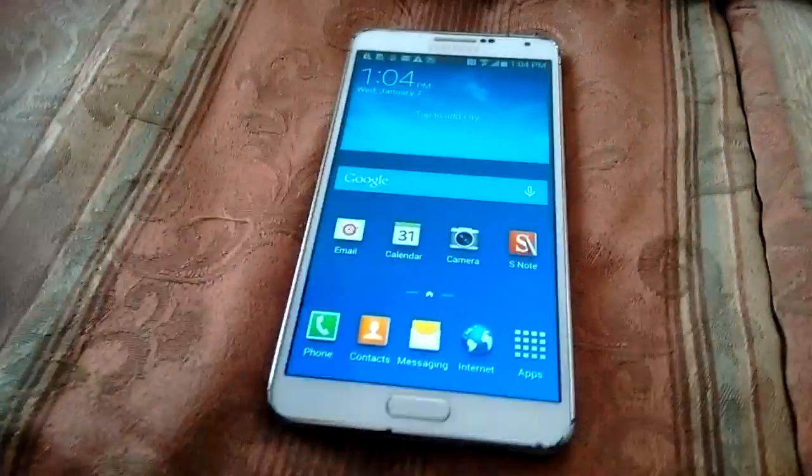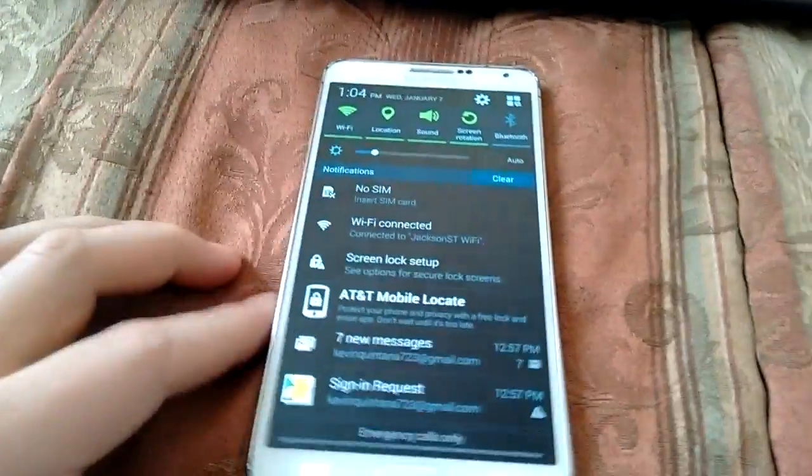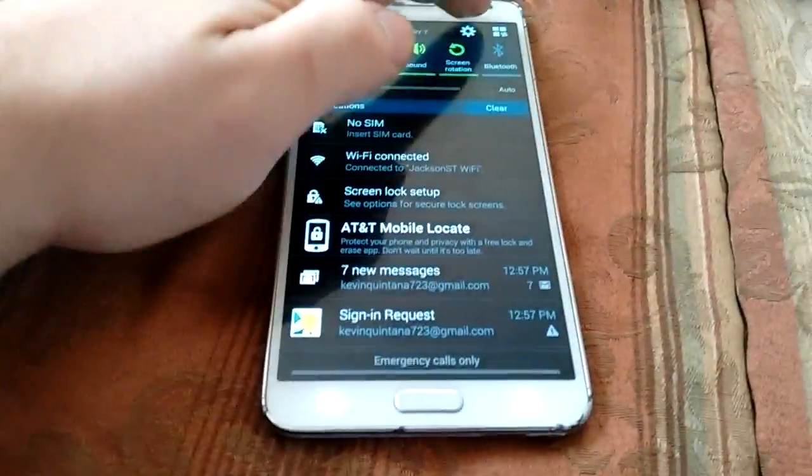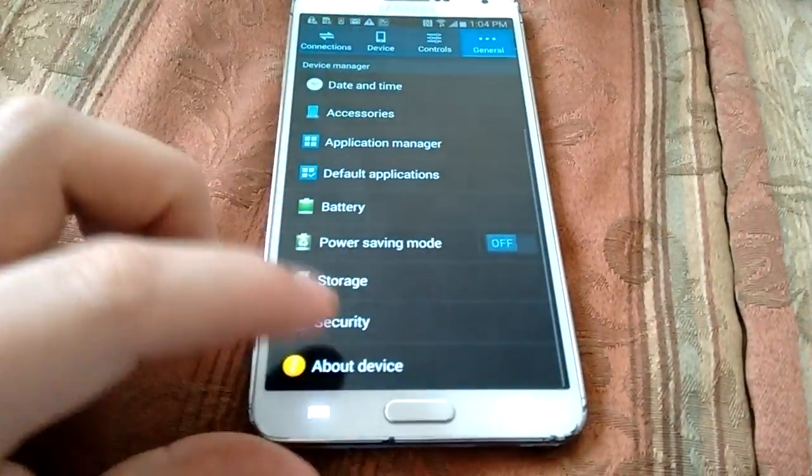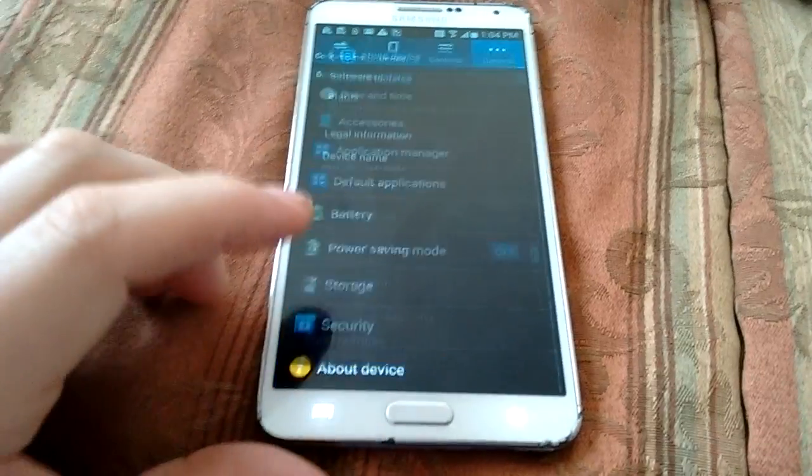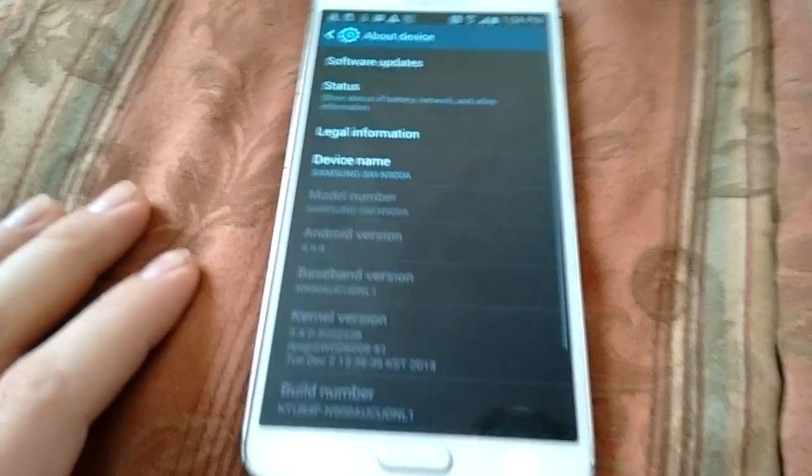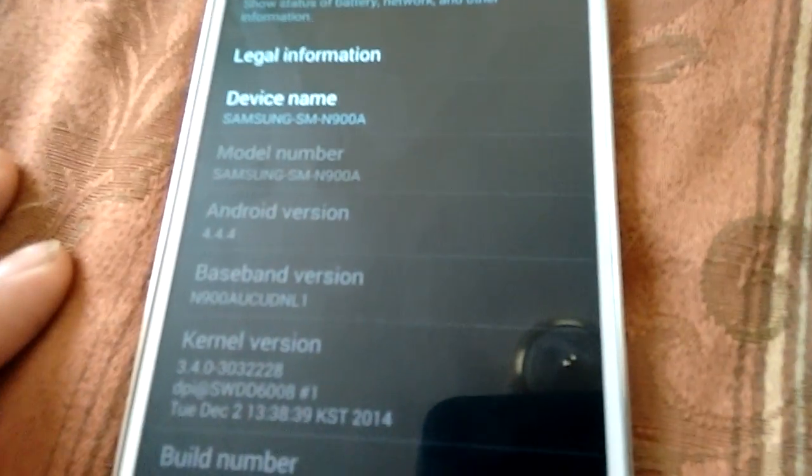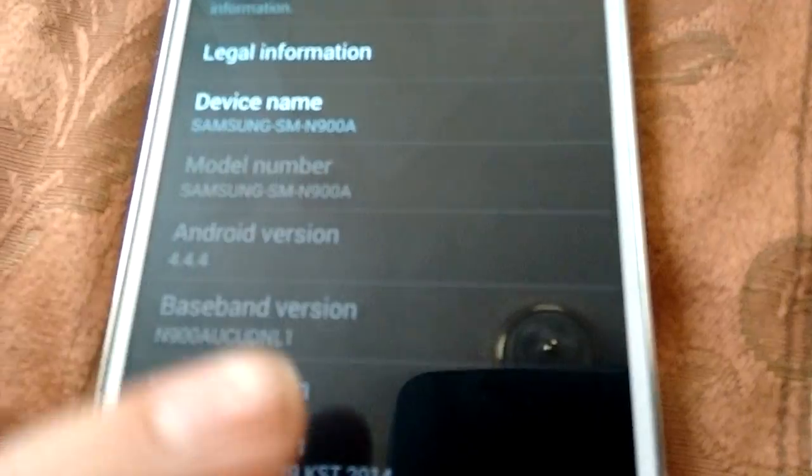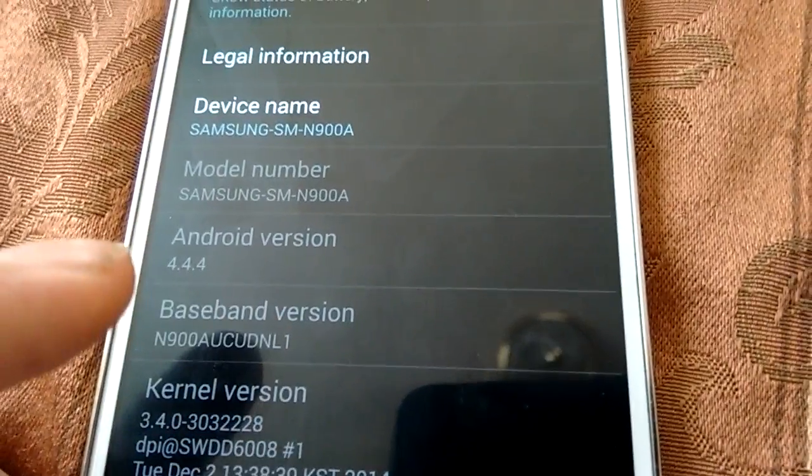I'm going to show you how to access SafeStrap on 4.4.4. This is on the Samsung Galaxy Note 3, the AT&T model 900A. As you can see, I am on the latest baseband NL1, Android 4.4.4.